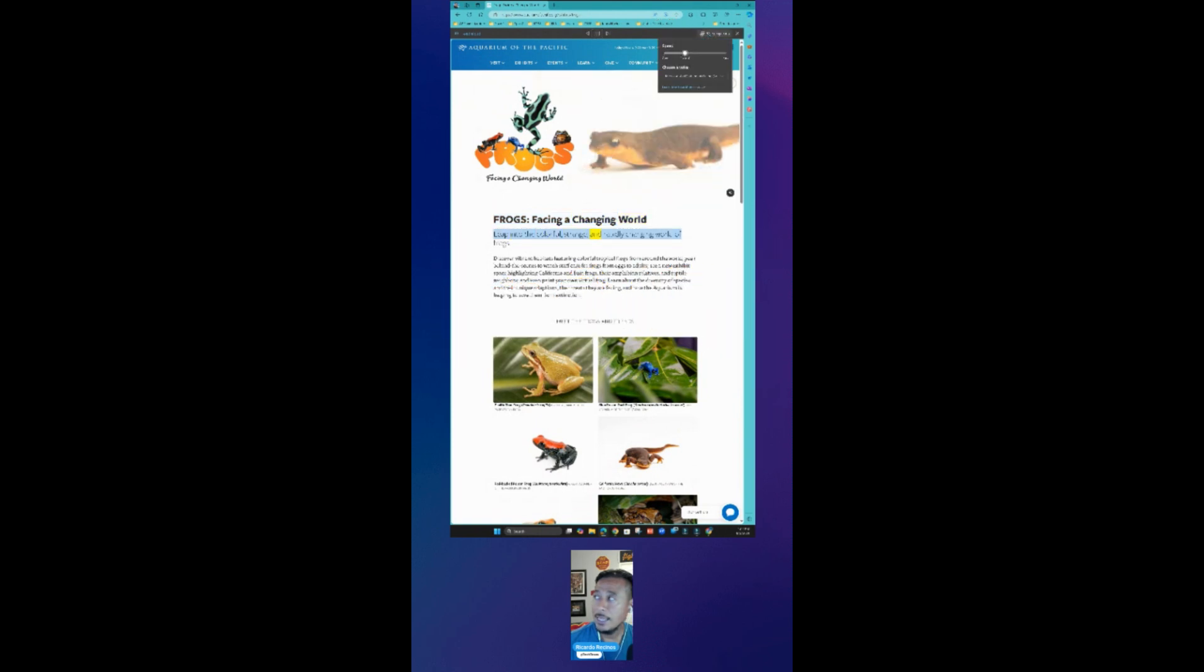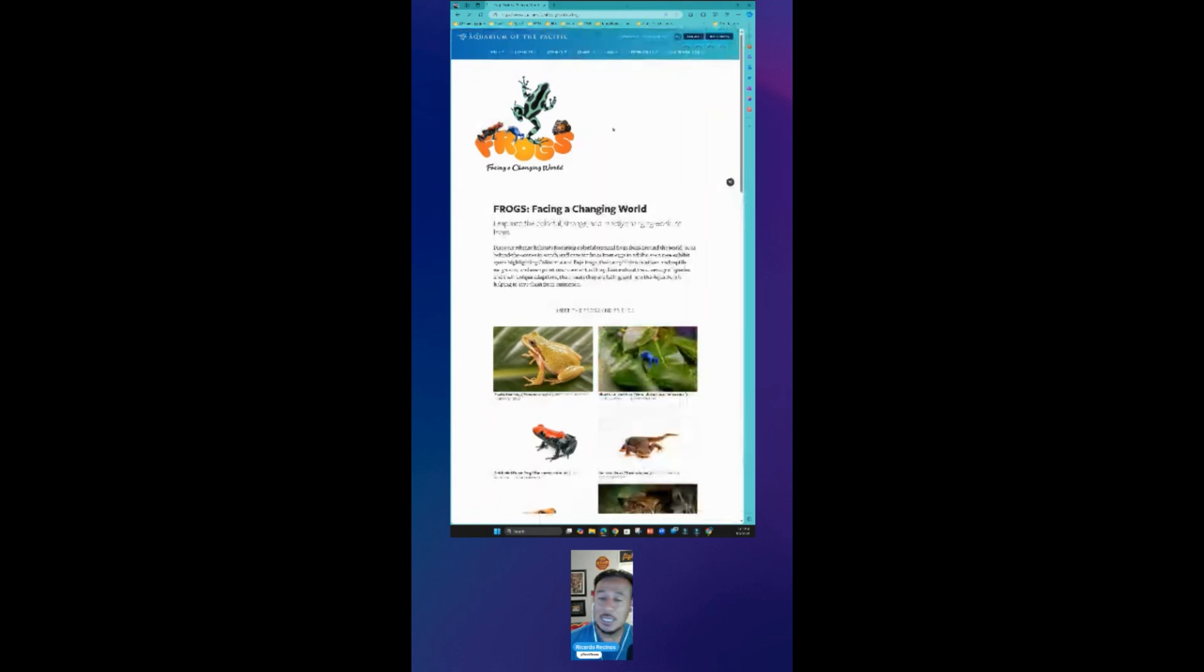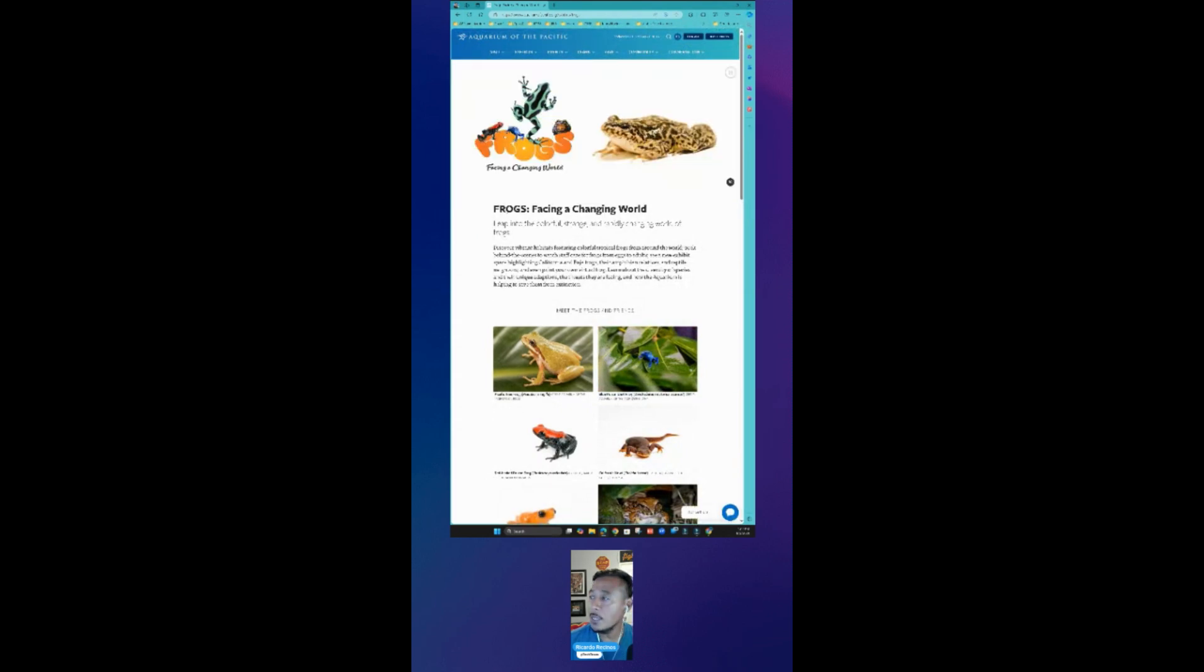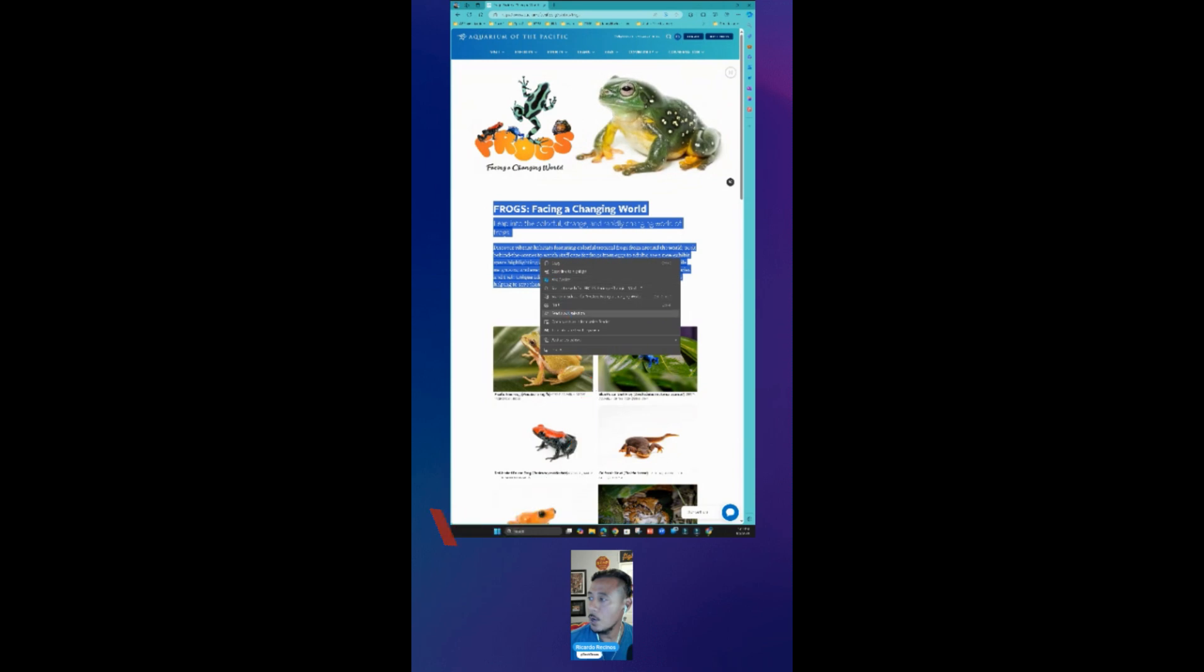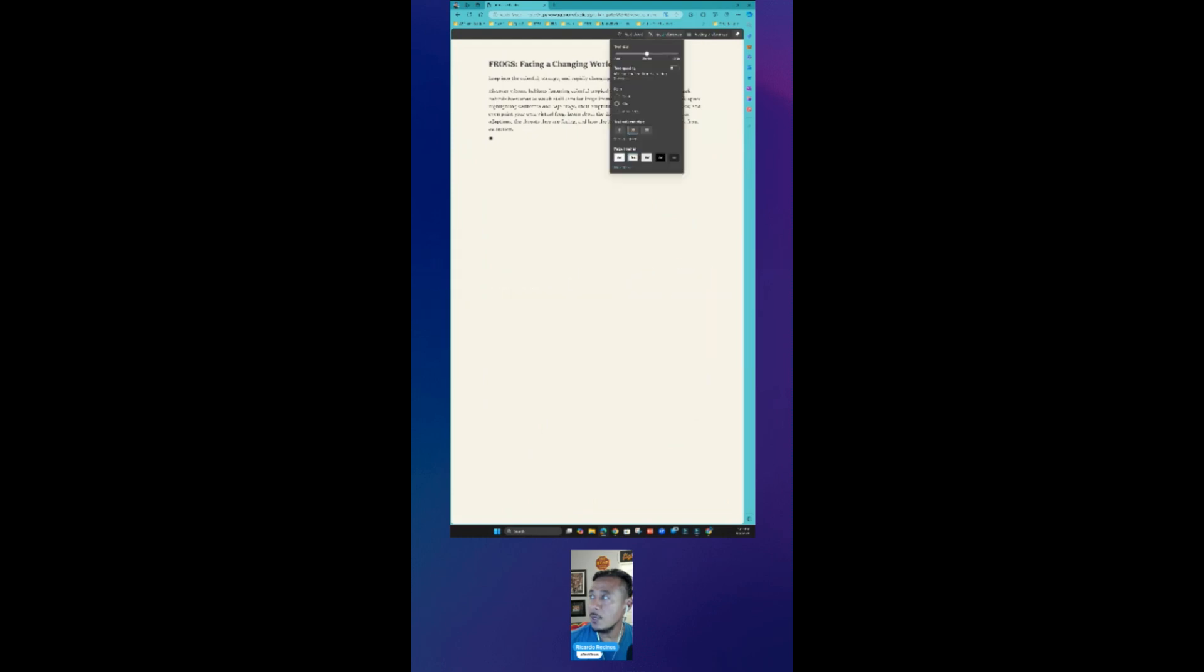How about if I wanted, instead of just having it read to me, how about if I wanted to use Immersive Reader? I have the ability to come in here, check this out, open in Immersive Reader. How incredible is that! I'm gonna click on it and you guys are all familiar with this.